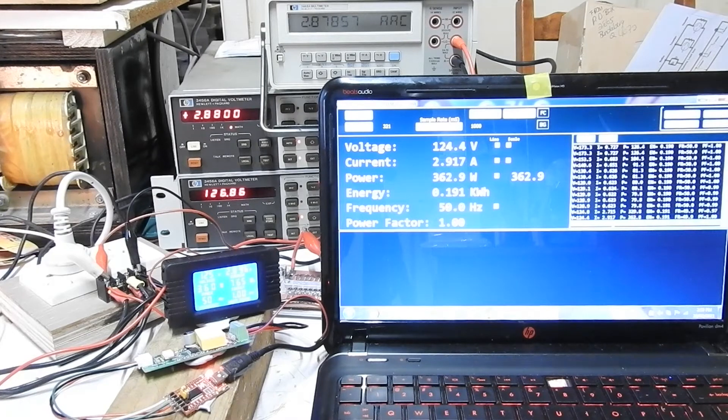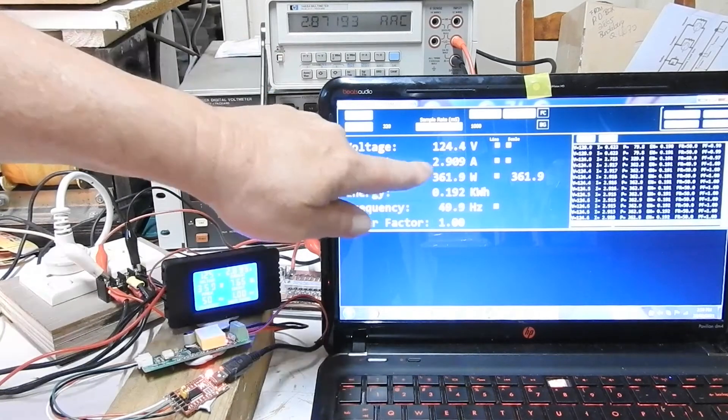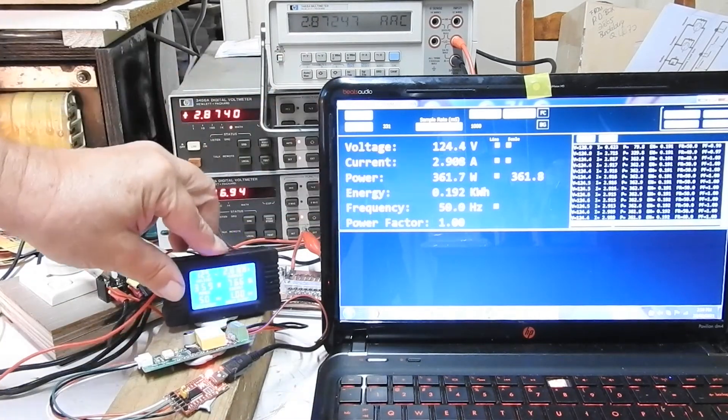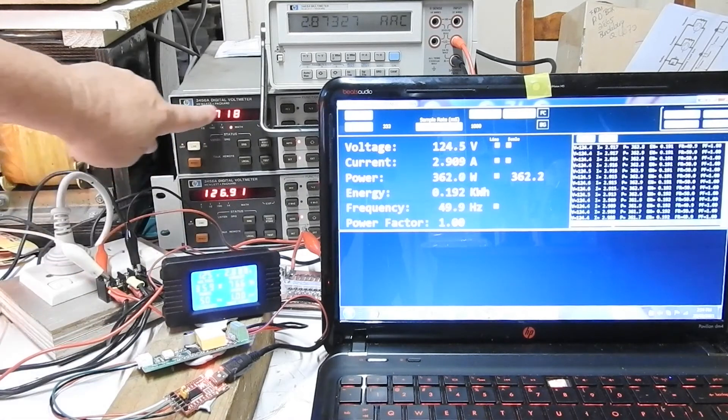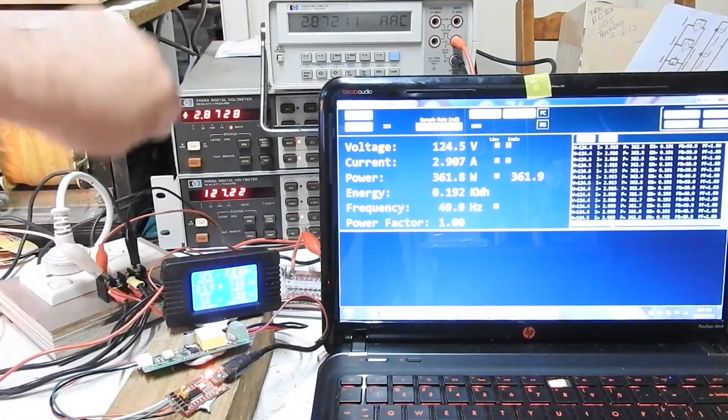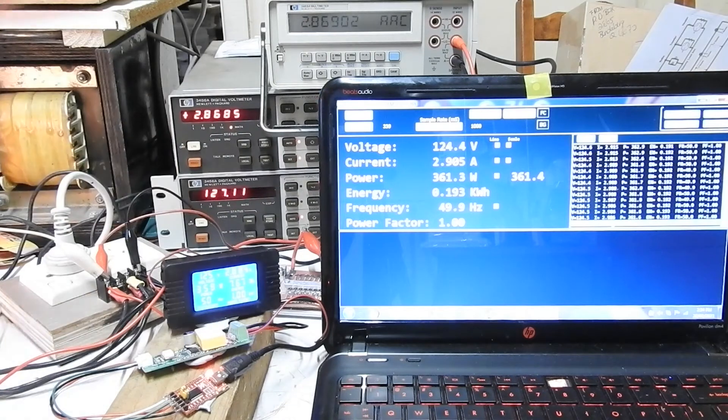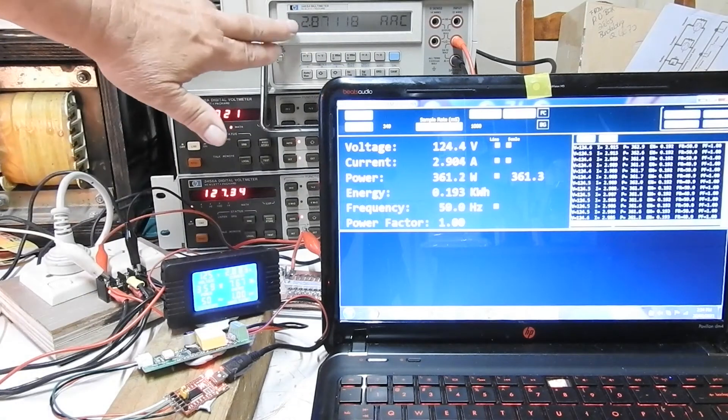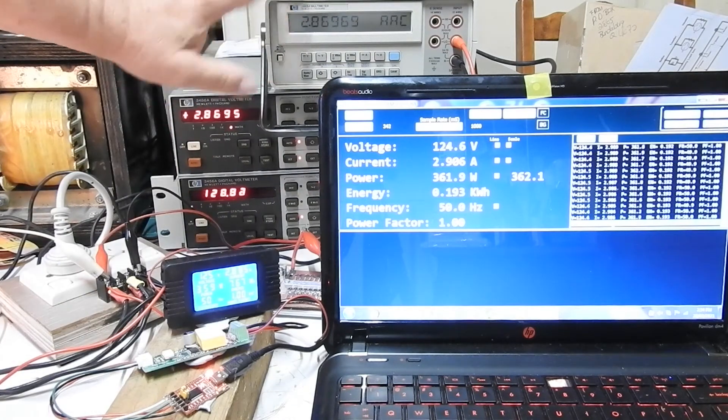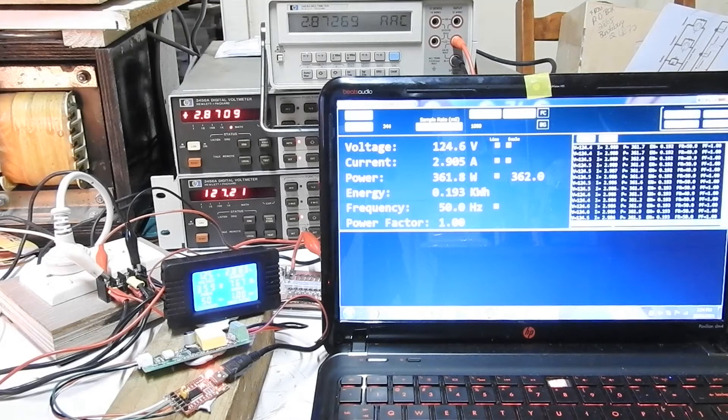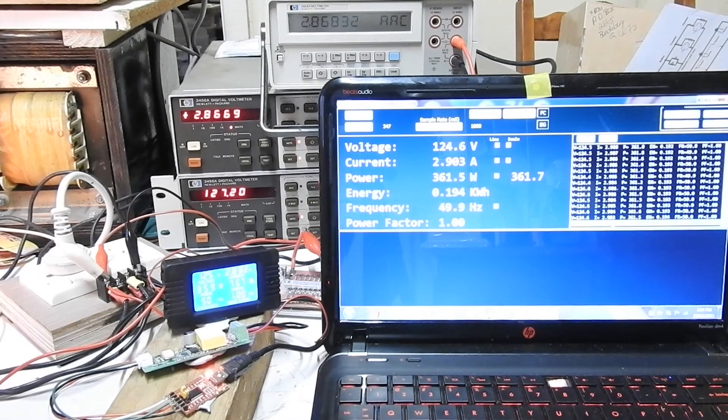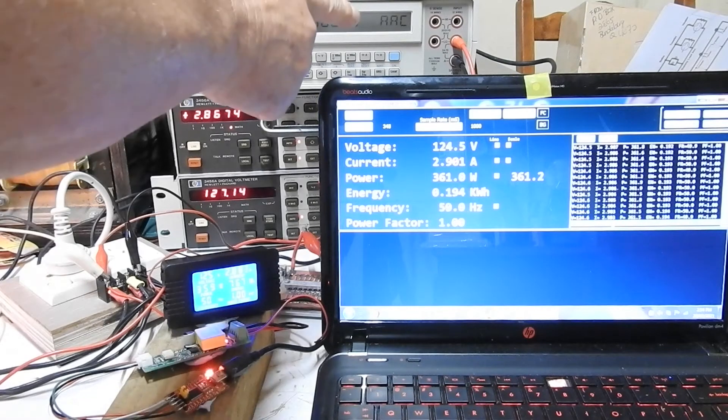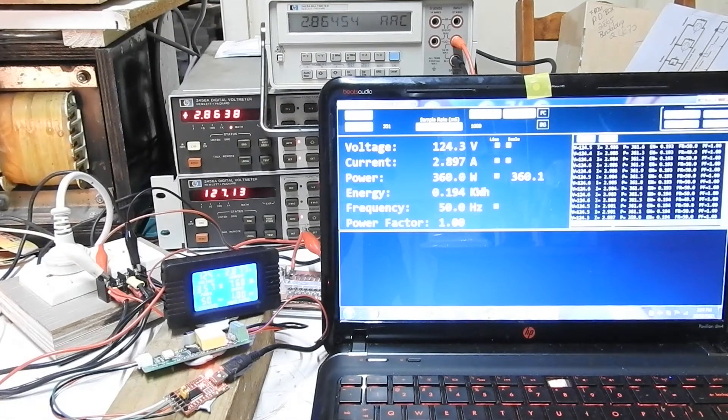2.9 amps. 2.8, 2.9, 2.8. So they're agreeing. It looks a bit high. And that's about the limit of this meter. I can only take it to 3 amps. So to use a higher current, I have to take the HP out of circuit. So I'll do that now.